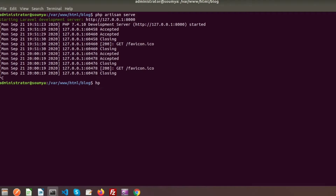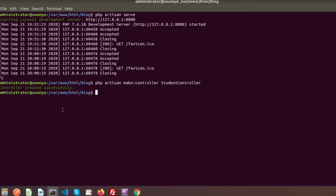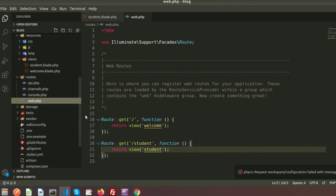In this way we can render a view from routes. Now I will show you how to render a view from controllers. To create a controller we need to write: php artisan make:controller StudentController. I can see the controller has been created.